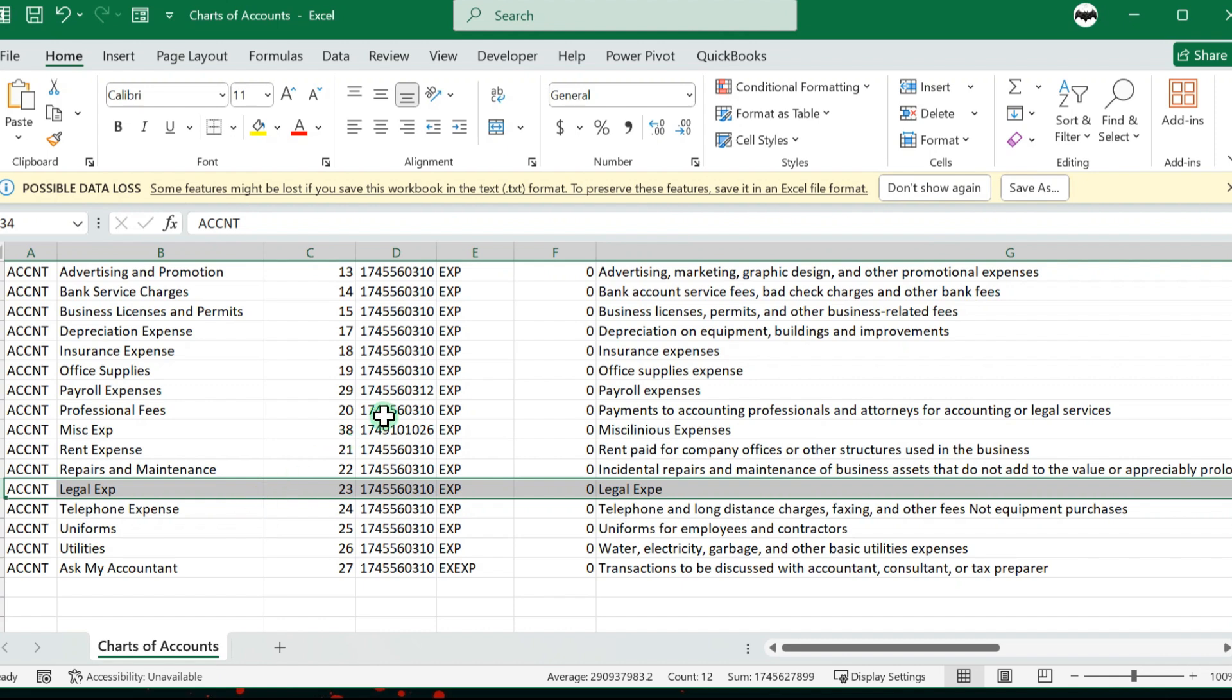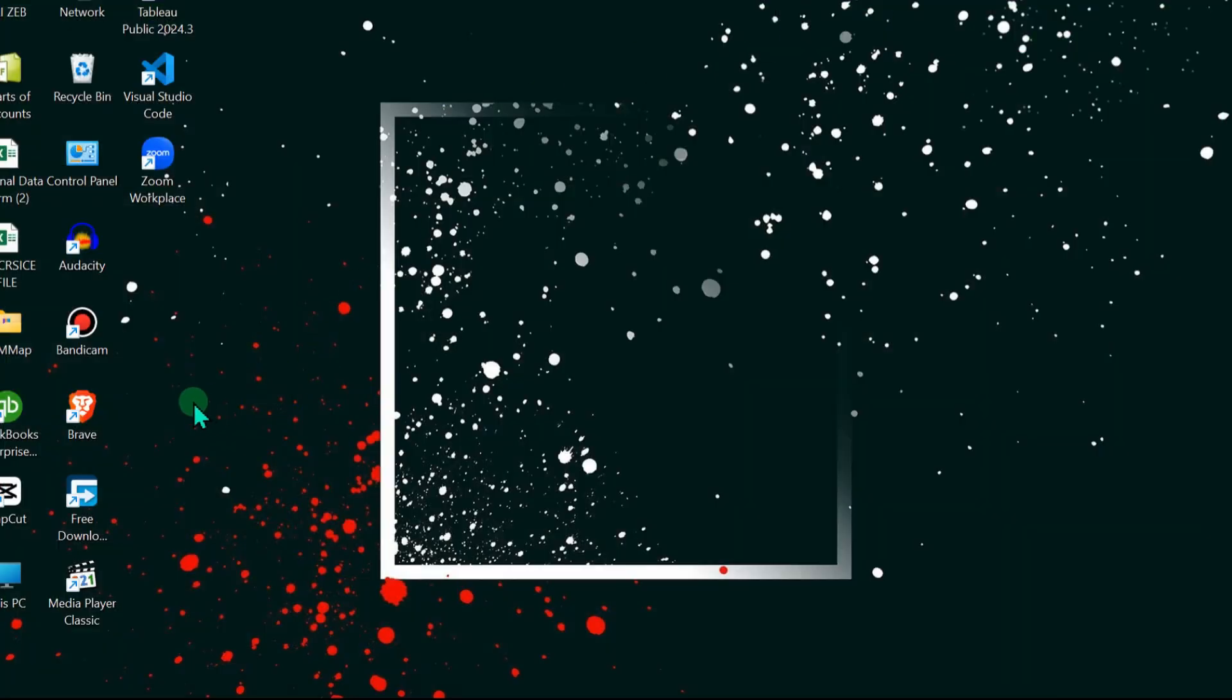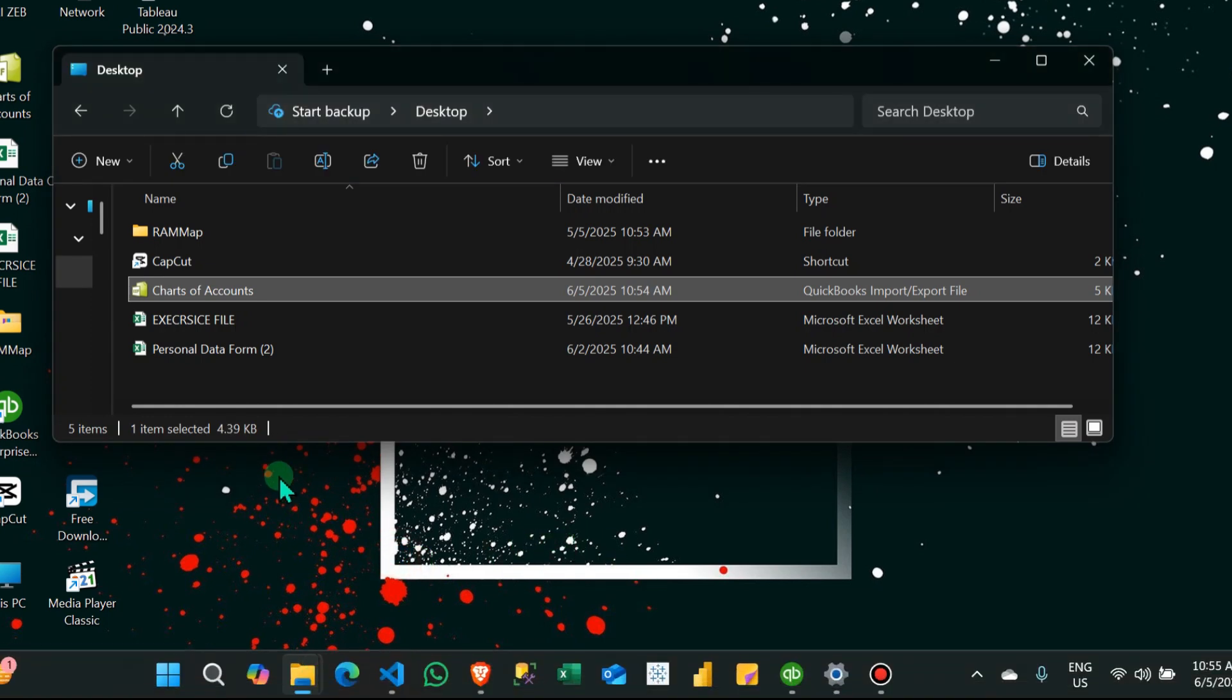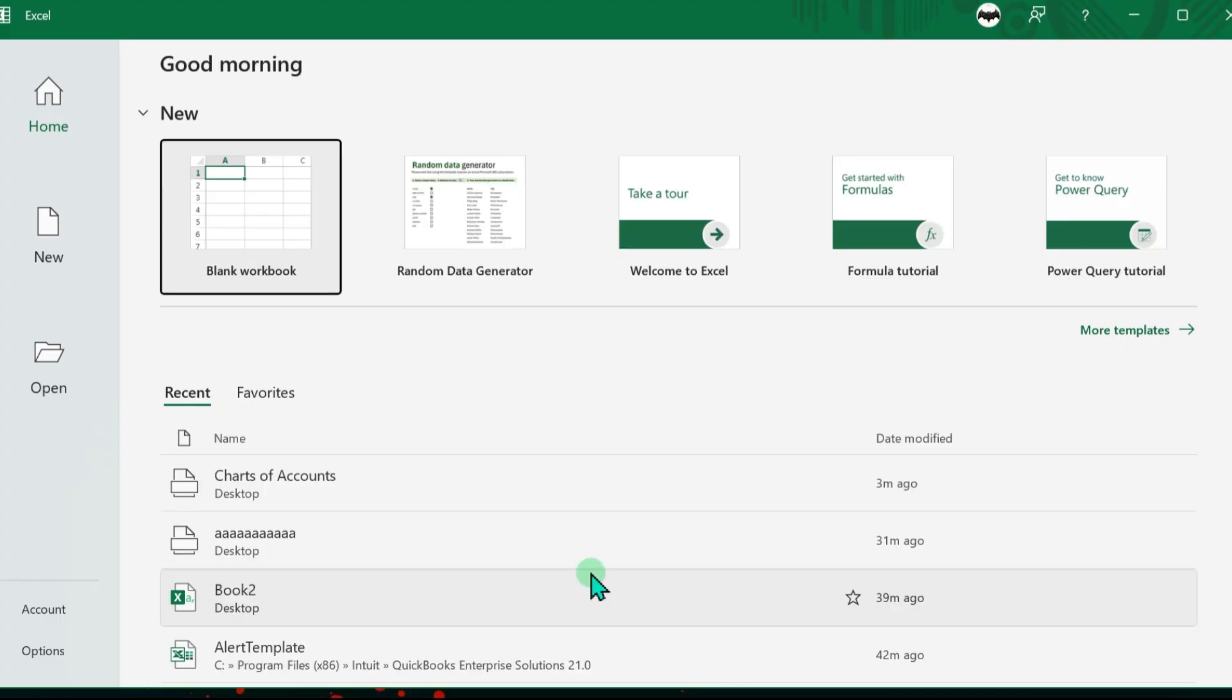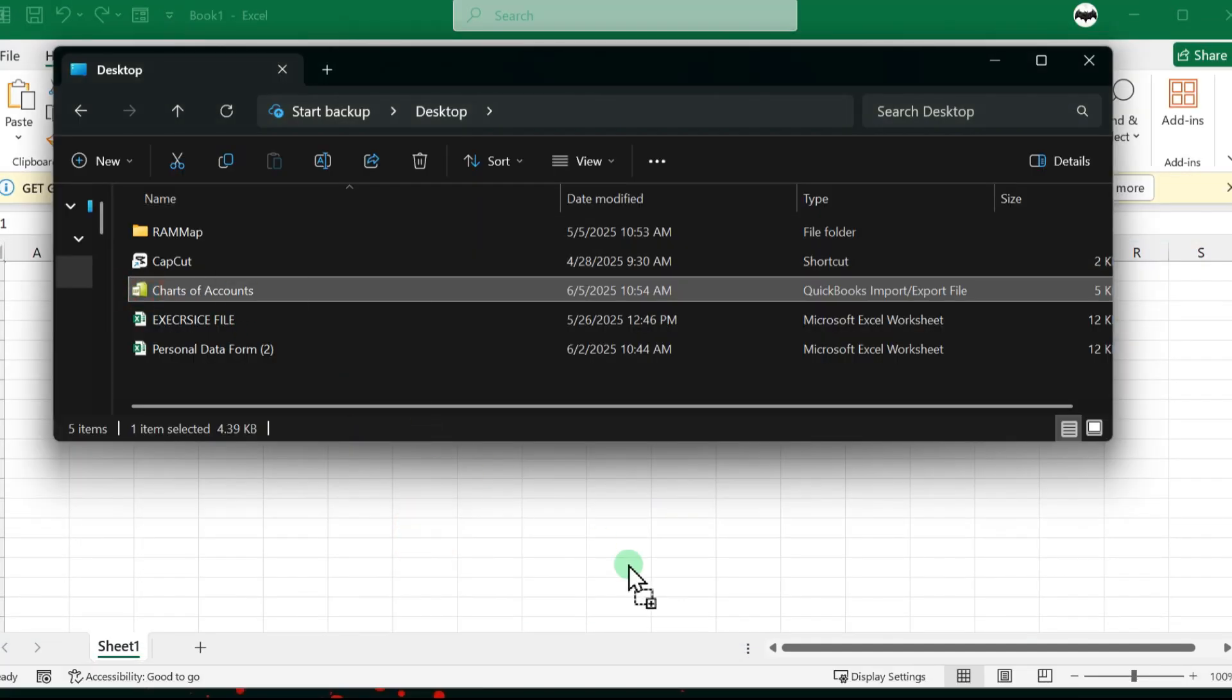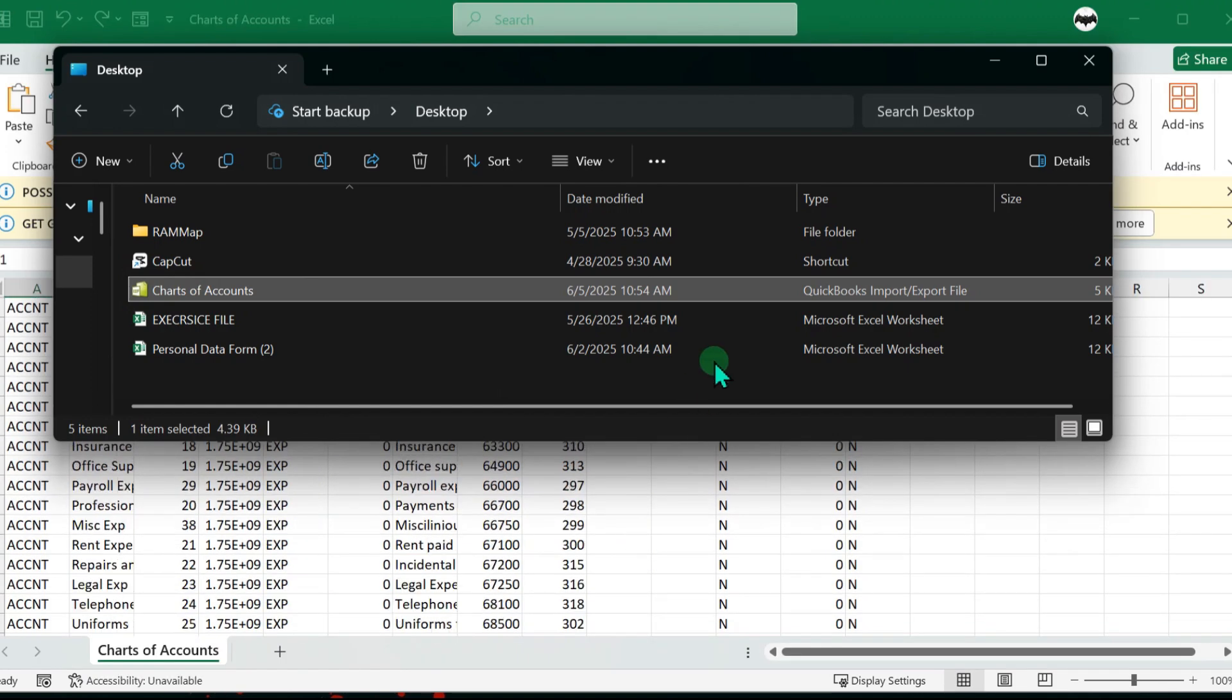I'm going to save this. This is saved. We can check it if it's saved again. We can open it in Excel file. Let's check it one more time. I'm going to drag it down here and let's see.